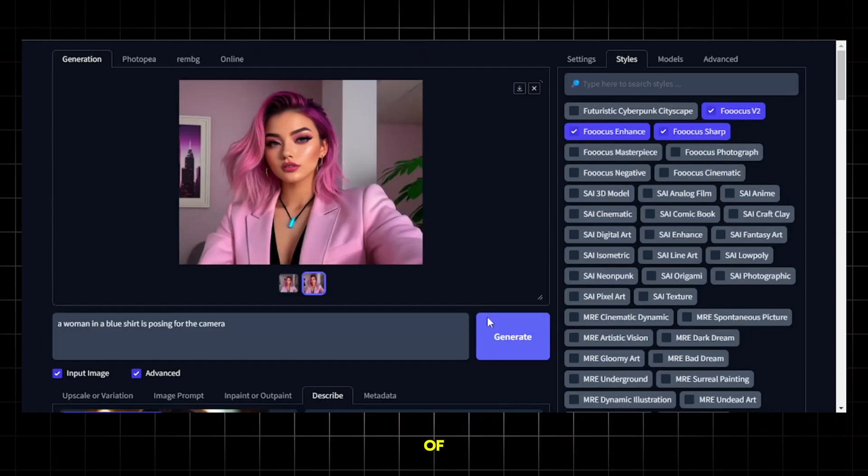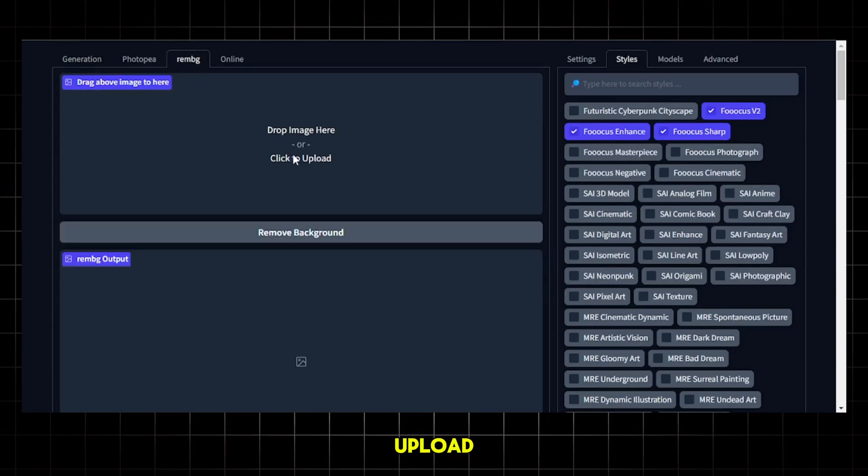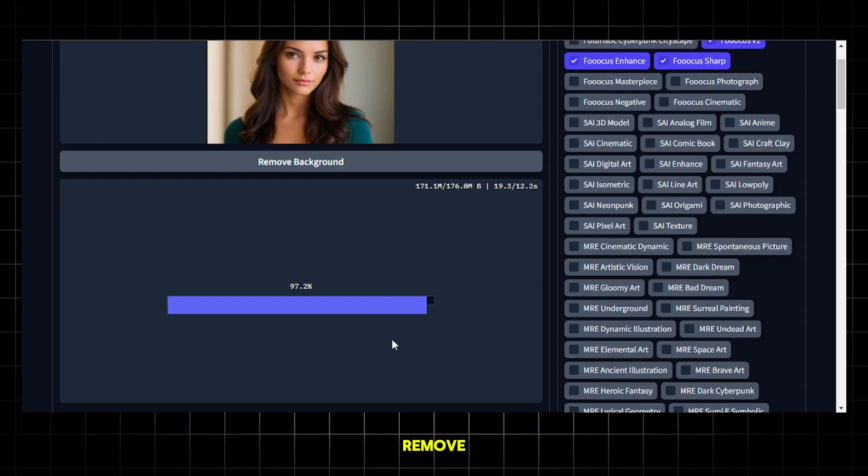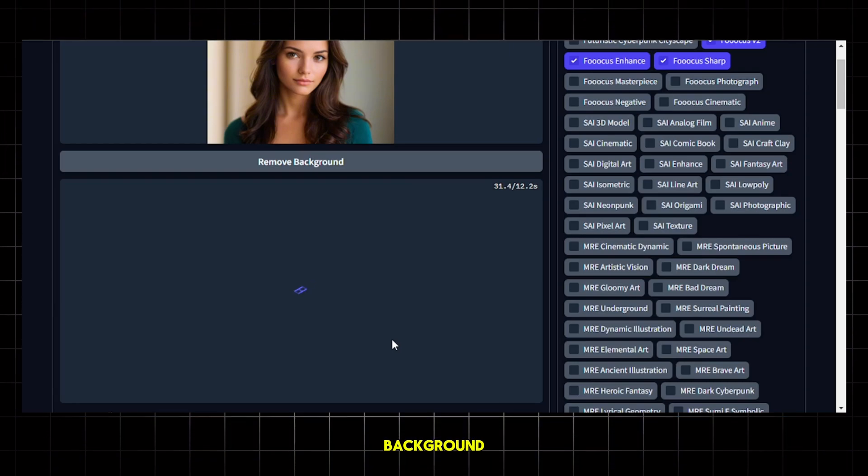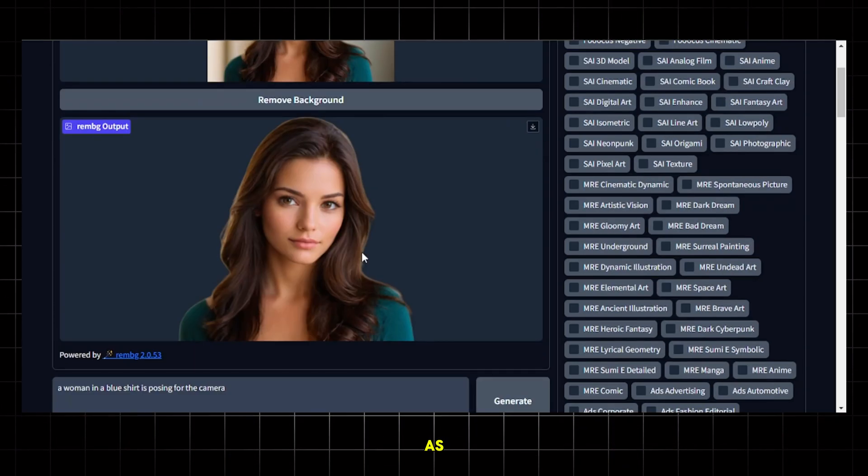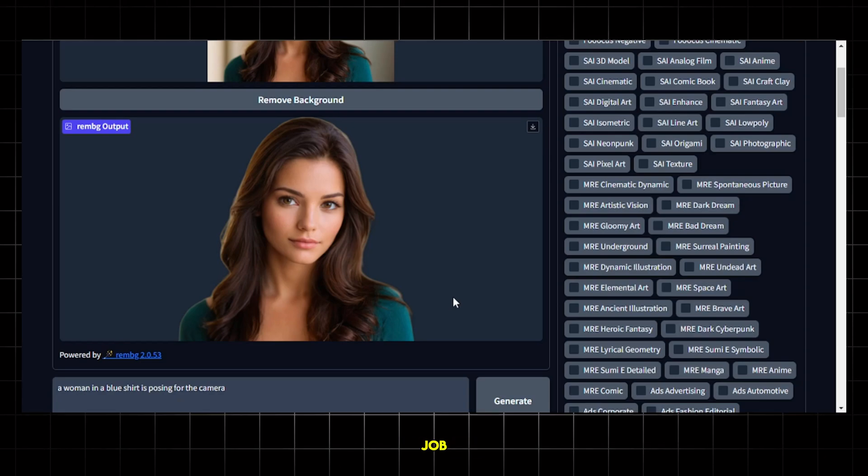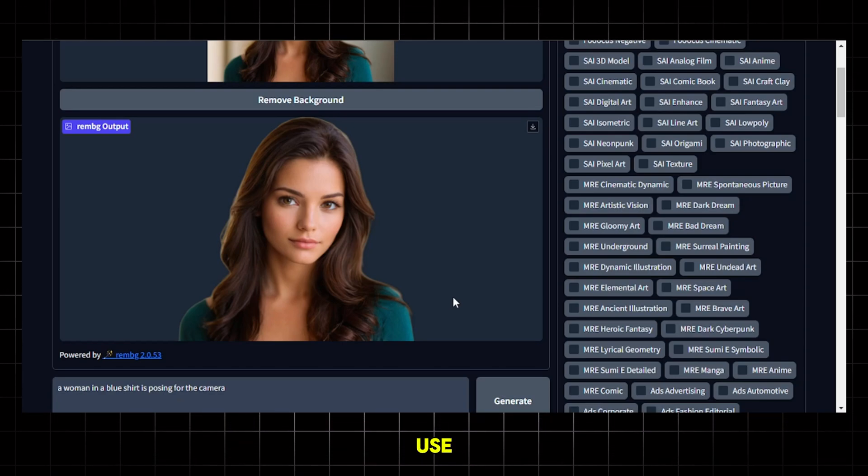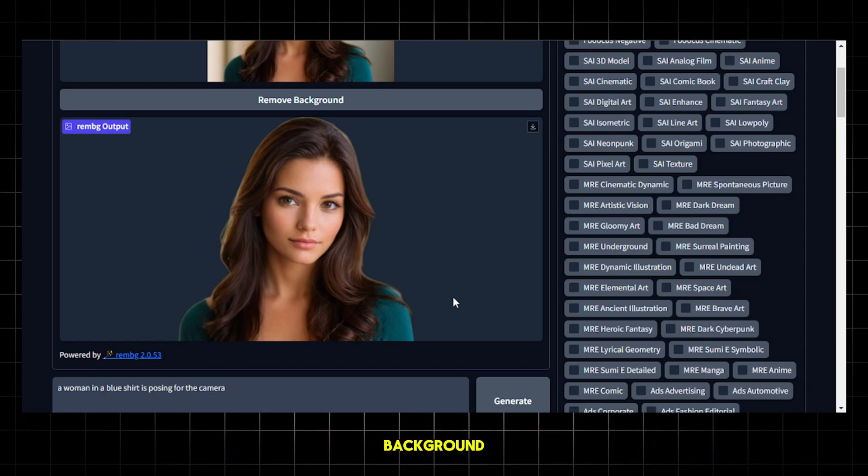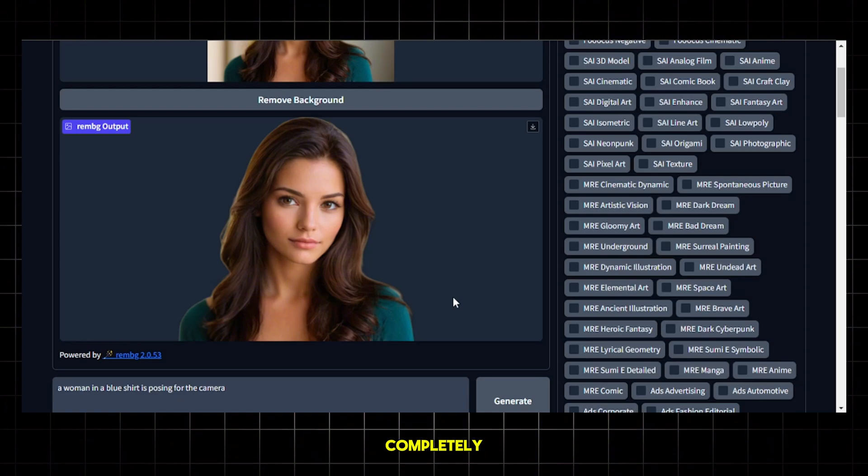Now, let's remove the background of an image. First, go to this option and upload the image here. Then just hit remove background and it will remove the background for you. As you can see, it has done a pretty awesome job. Now, you don't need to use any other website to remove the background. You can just do it here and it's completely free.